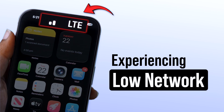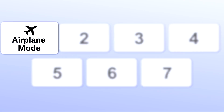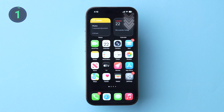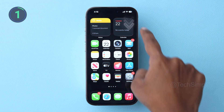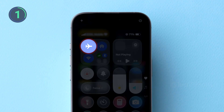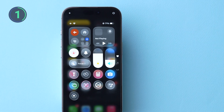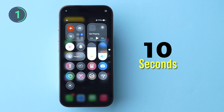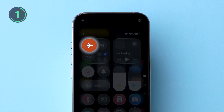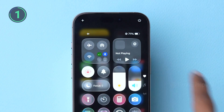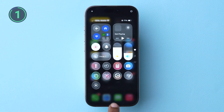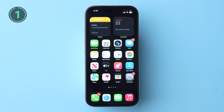If you're experiencing low network signal on your iPhone, follow these seven steps in order to troubleshoot and fix the issue. First, turn on airplane mode. Swipe down to open the control center, enable airplane mode, wait for 10 to 15 seconds, then turn airplane mode off. This helps reset your iPhone's network connection quickly.